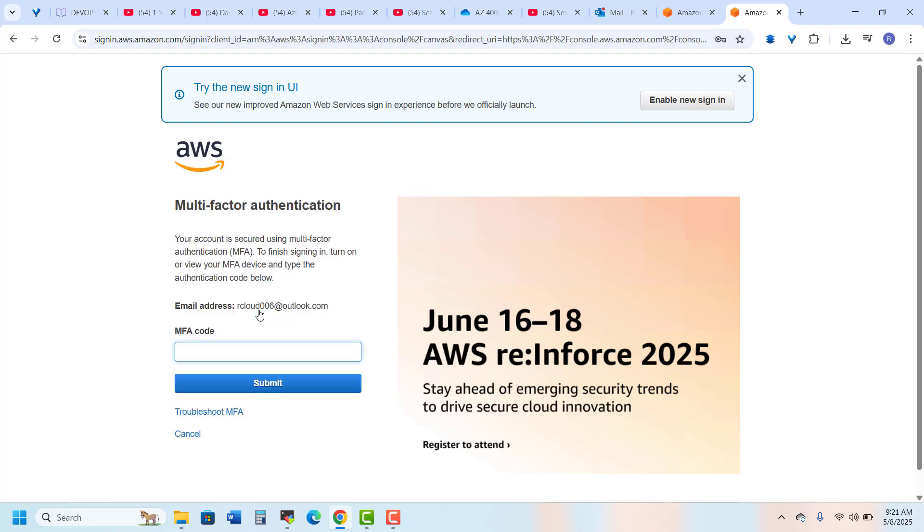Sign in. So here's the MFA - I have set up my Google Authenticator, so I just fill it.